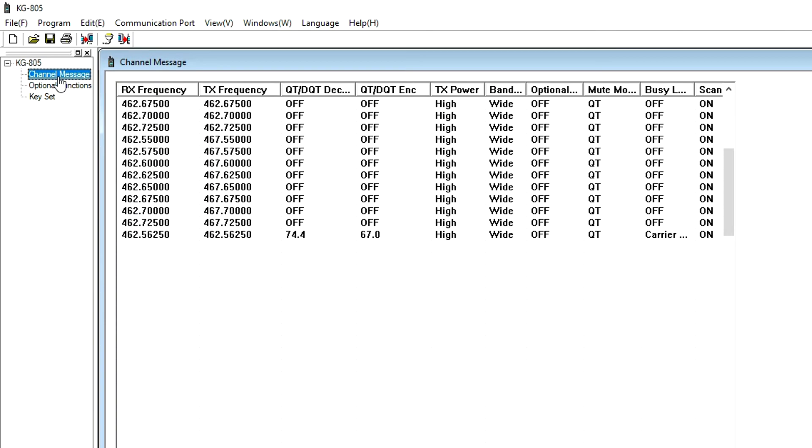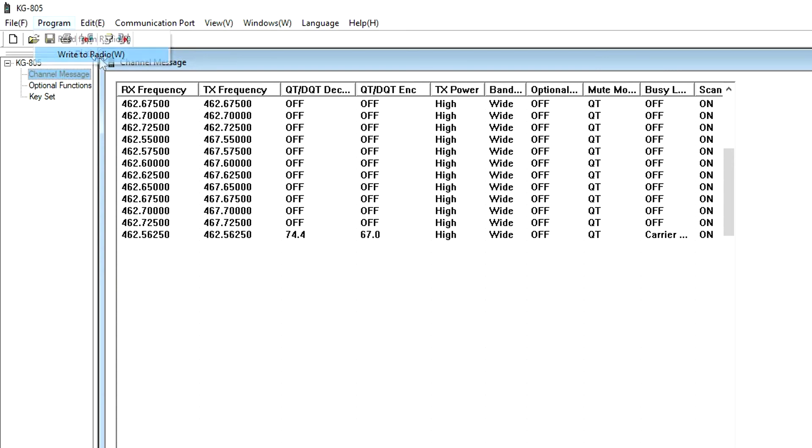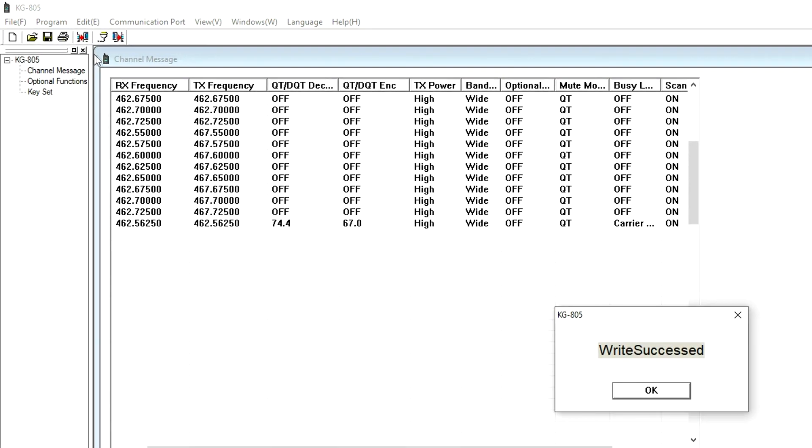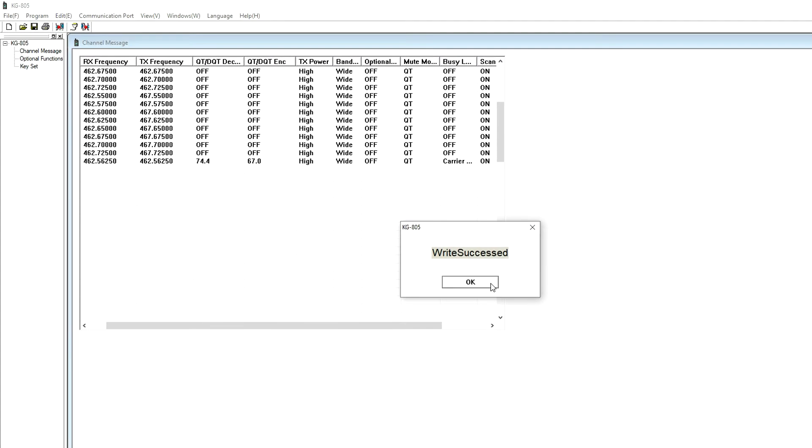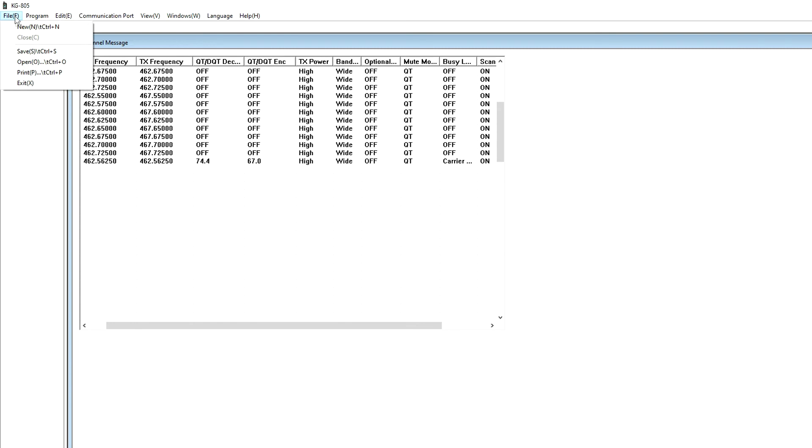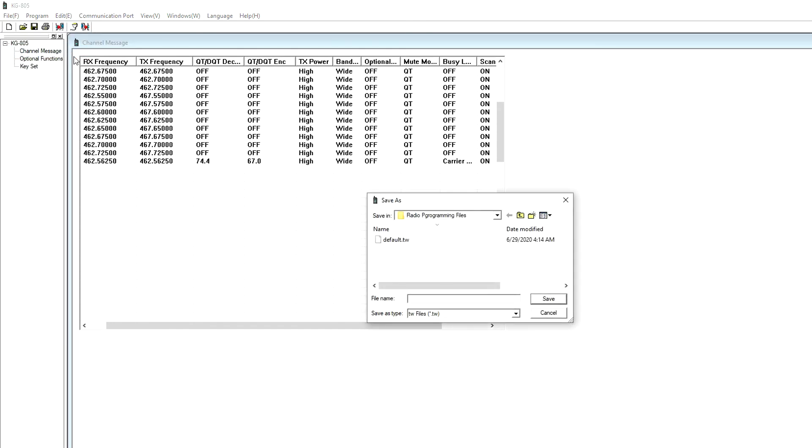Once you have configured your options, click write to write your file to the radio. When complete, your radio is ready to operate. It's also a good idea to save this modified programming file to your computer, just in case you need it in the future.